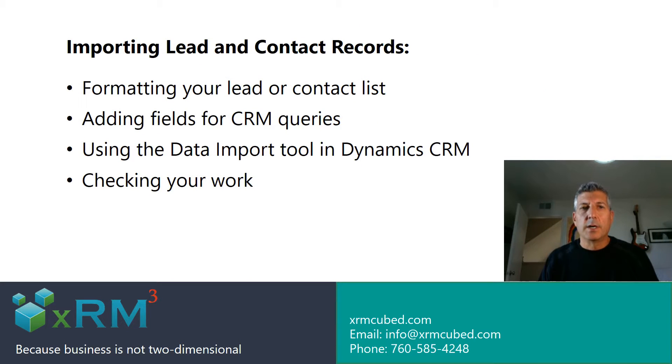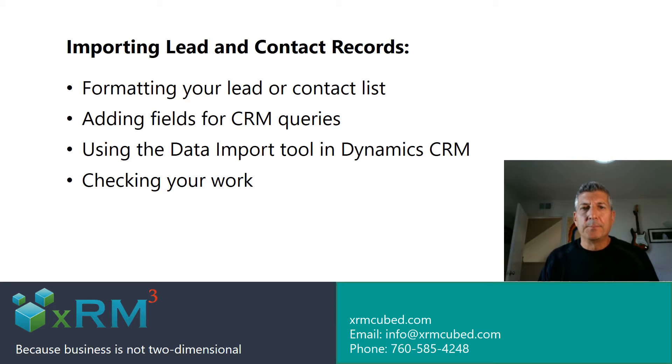Hi, Mark Gavis of XRM Cubed here, working from the home office today.